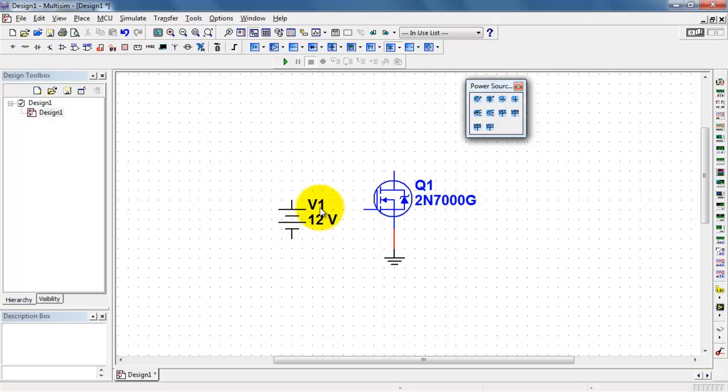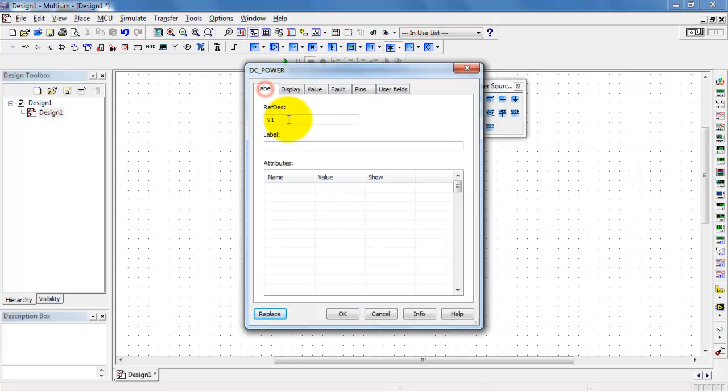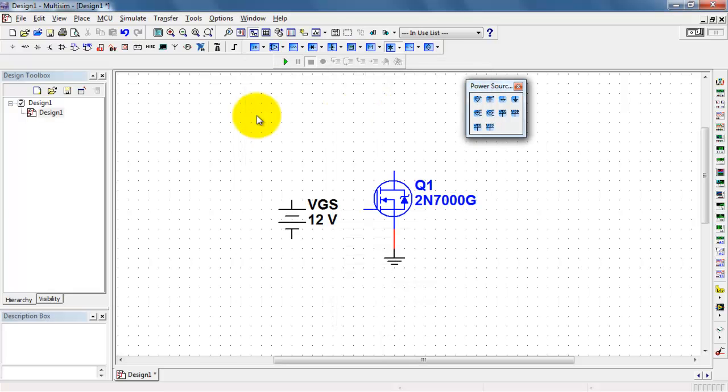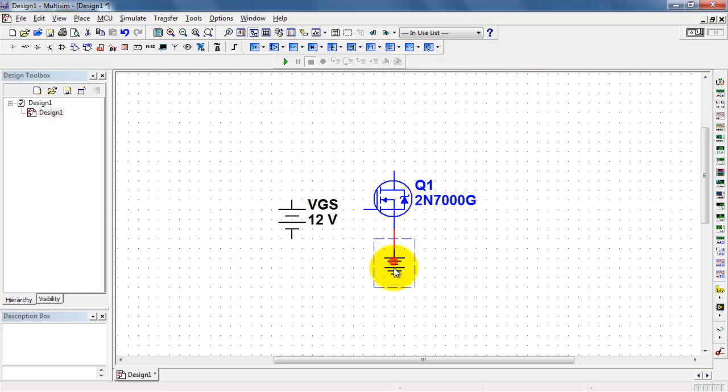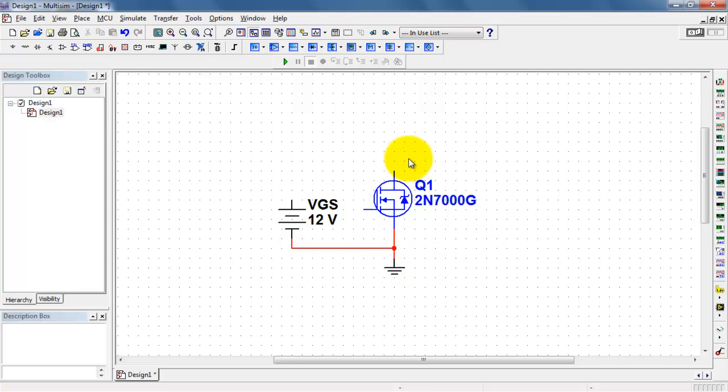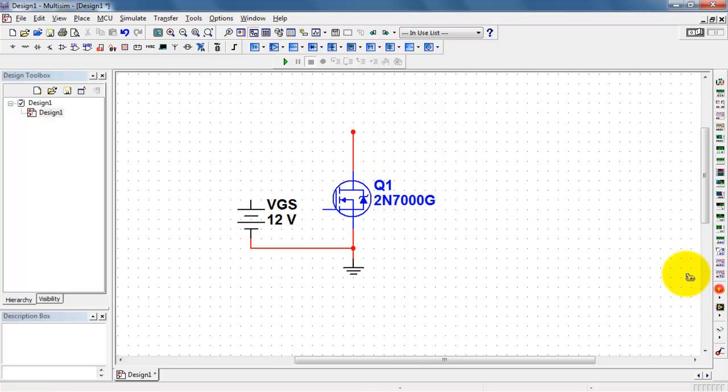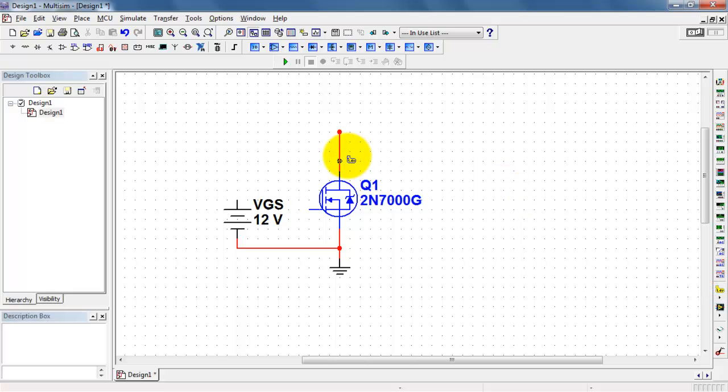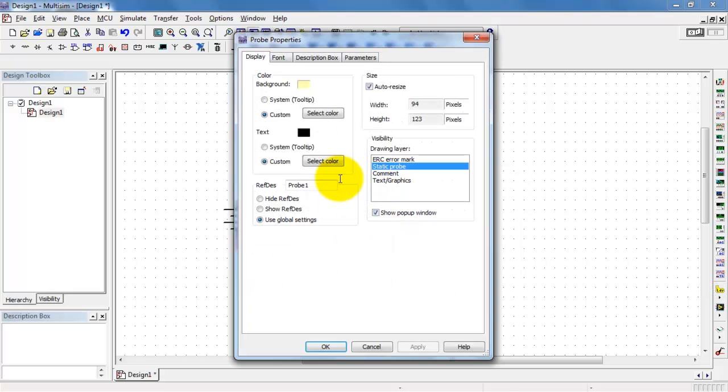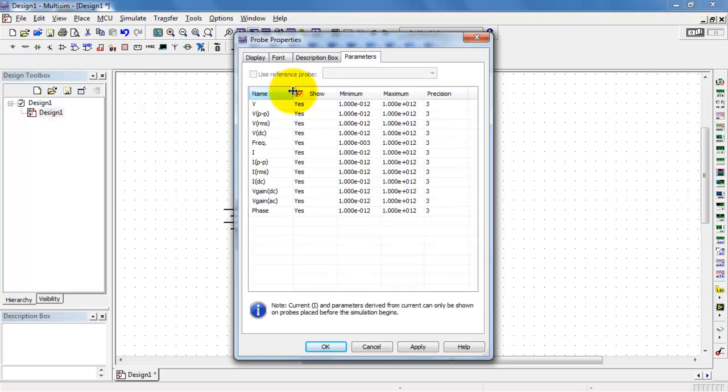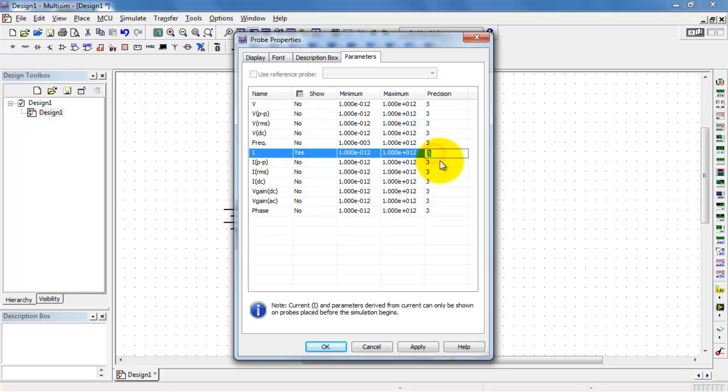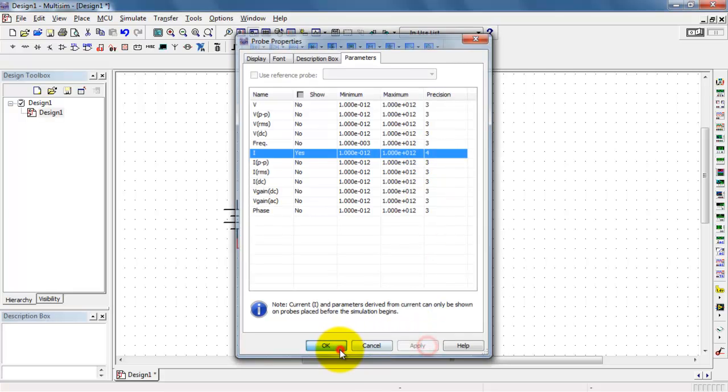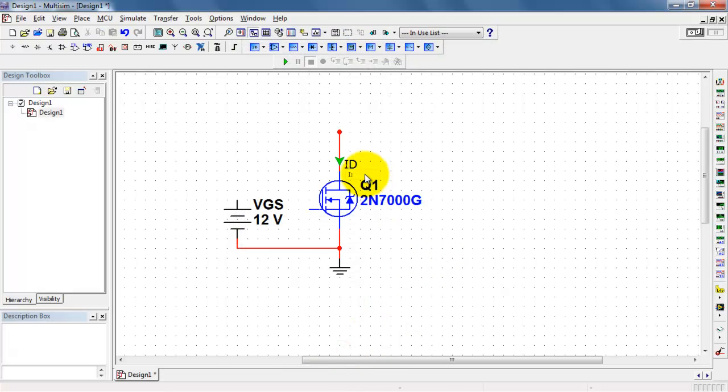I'll place this DC source and name it VGS. Now to make things easier later on, I'm going to place a measurement probe. I'll name this I sub D for our drain current, making it easier to find later on. In the little display box, I'll just enable current only and set its precision to 4 digits.